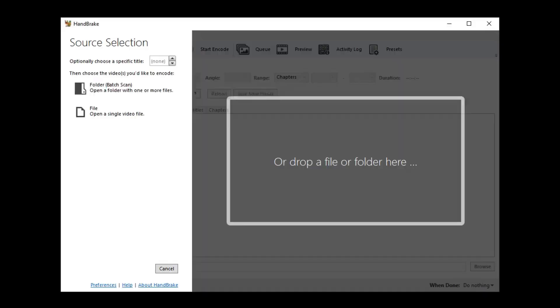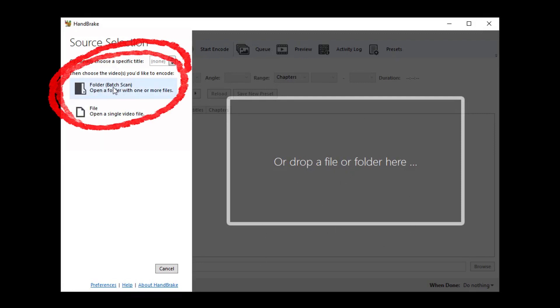This is extremely easy. All you have to do is just bring up Handbrake and instead of dragging and dropping you can just say folder batch scan.